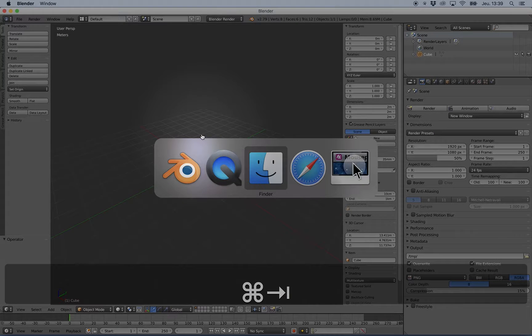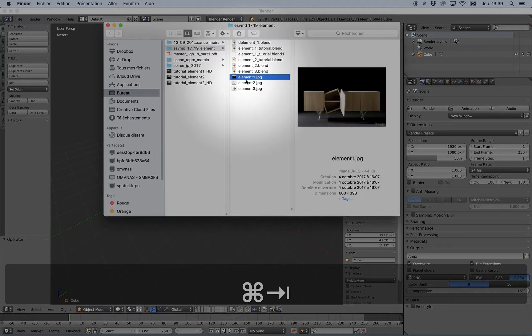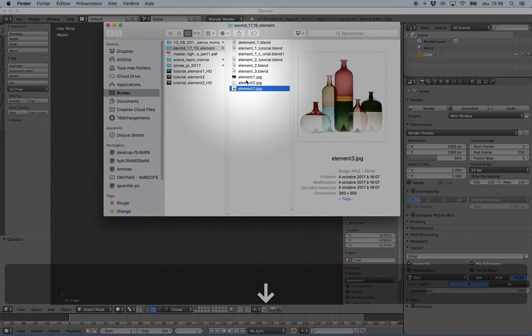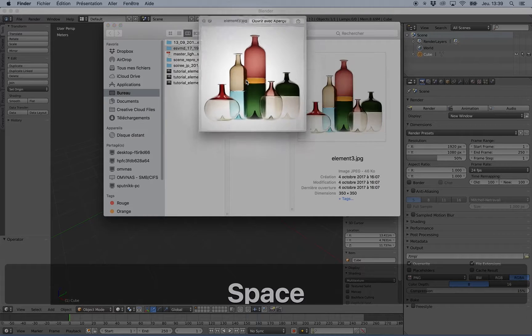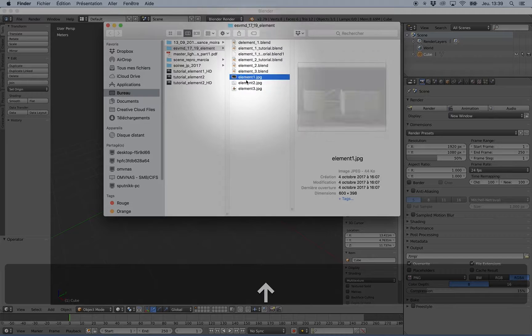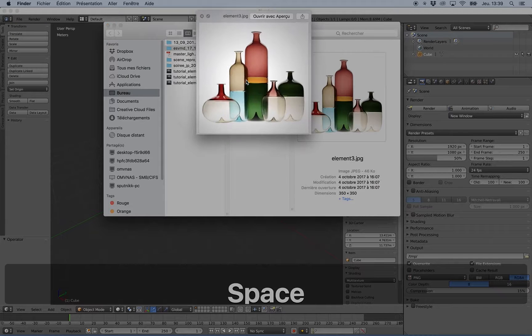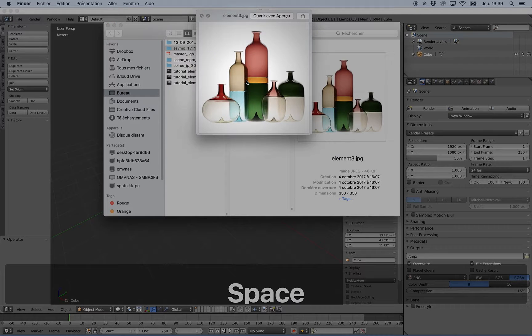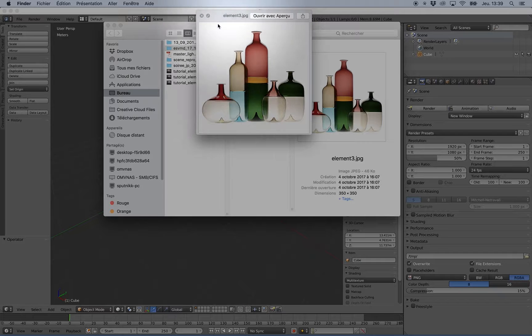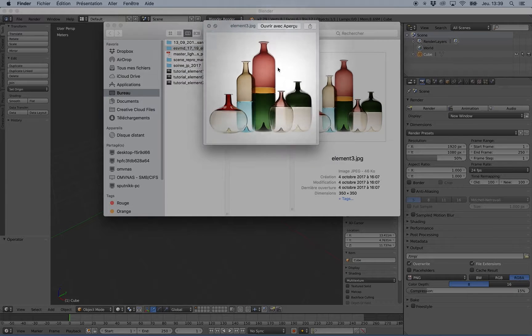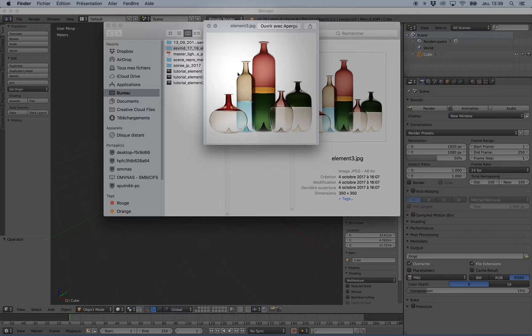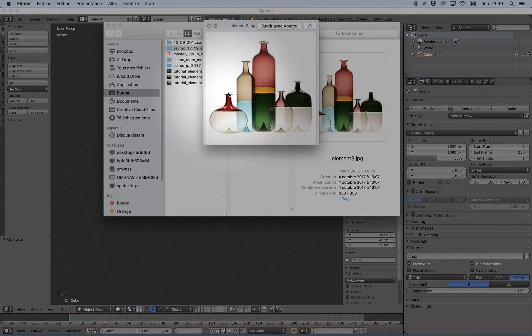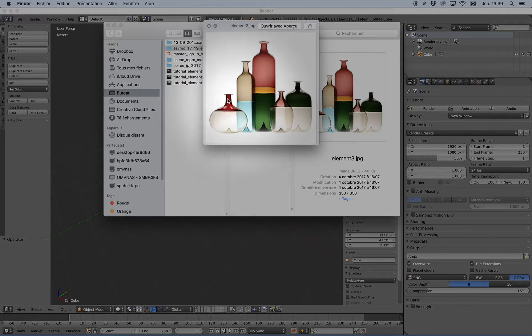Okay, welcome. In this tutorial, we will make the last of these three elements that we want to create for the next tutorial with the lighting and material. This last element is a kind of ball like this.